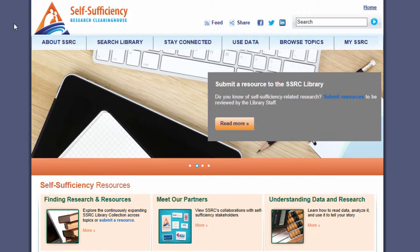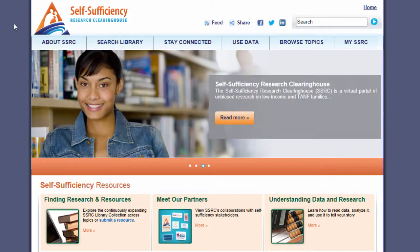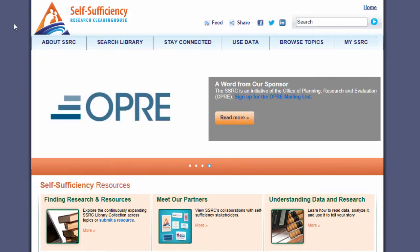Let me show you how I found a comprehensive compilation of useful datasets on the Self Sufficiency Research Clearinghouse website at www.opressrc.org. I'm still exploring my options, but I want to focus on how neighborhood context affects family income and well-being.